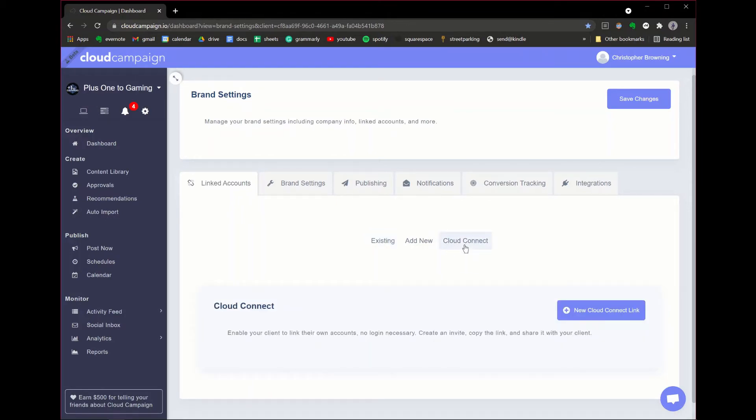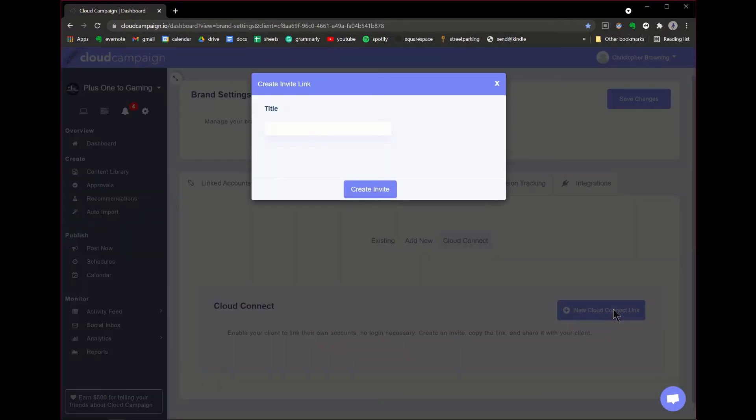Click on Cloud Connect, then click new Cloud Connect link. Title your new Cloud Connect link. Make it something smart like the brand or client name you're managing. Then click create invite.